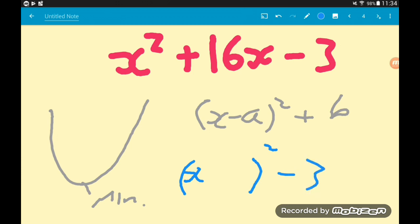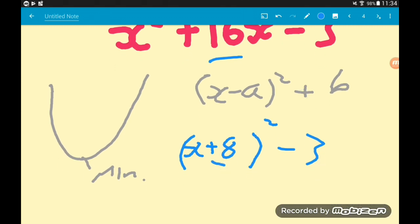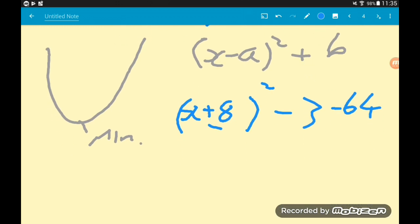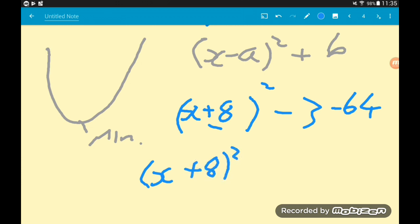Whatever number is multiplying the x term, we halve it and put it inside the brackets with the x. Half of 16 is 8, so we get x plus 8, all squared, minus 3 — but we're not quite there yet. This number we put inside the brackets, we square it and then take it away on the outside. 8 squared is 64, so on the outside we subtract 64. Our final completed square form is x plus 8, all squared, minus 3 minus 64, which is minus 67.